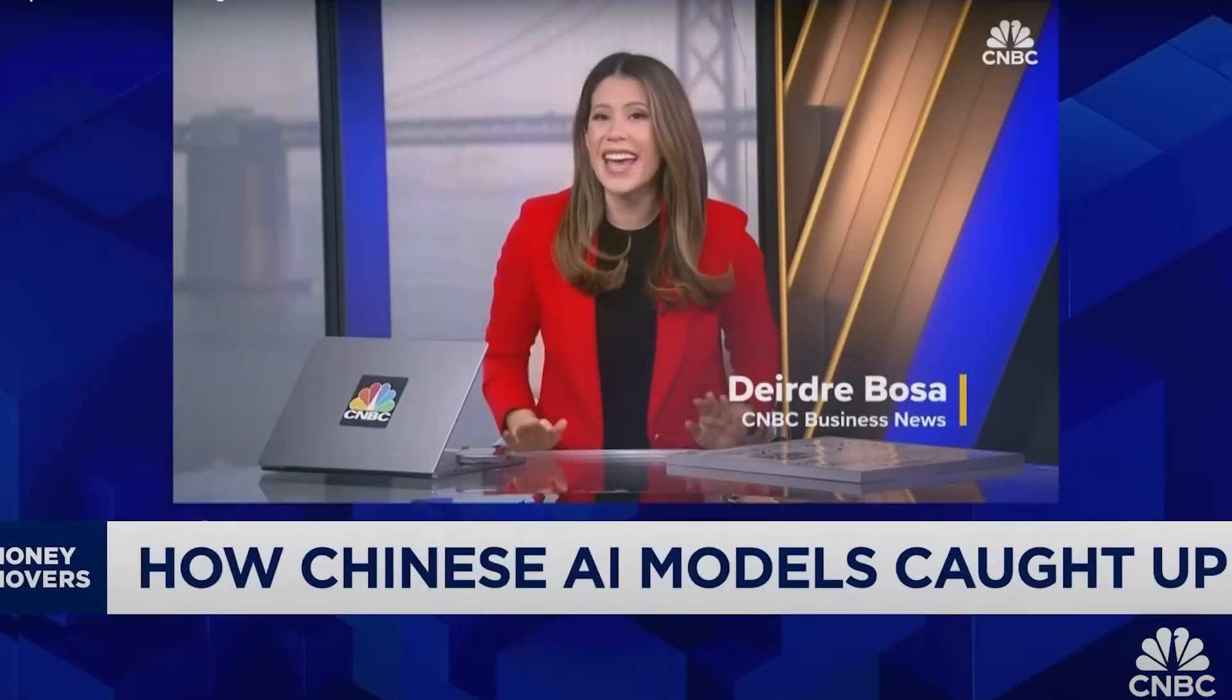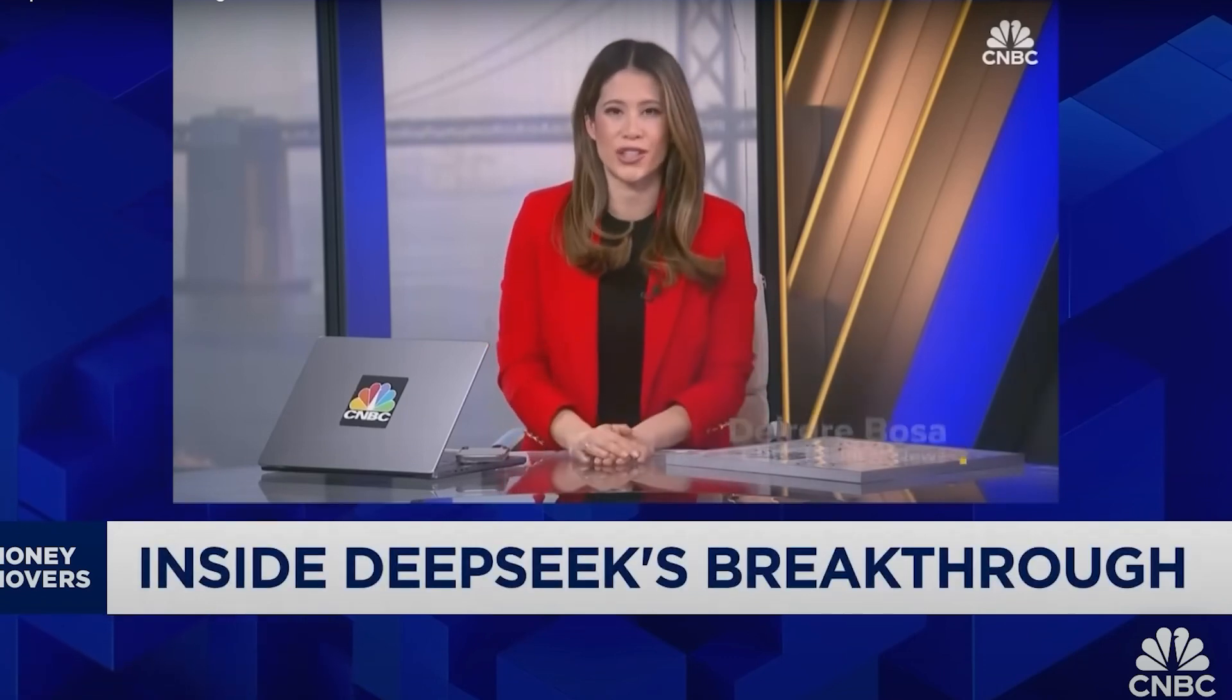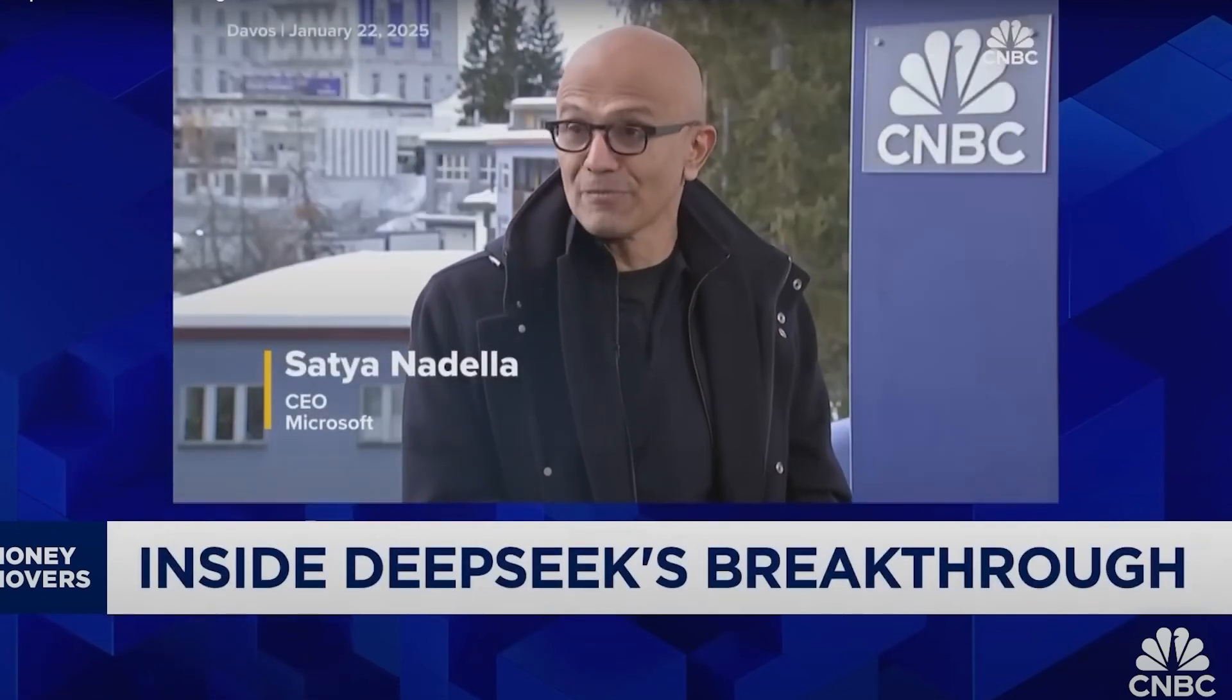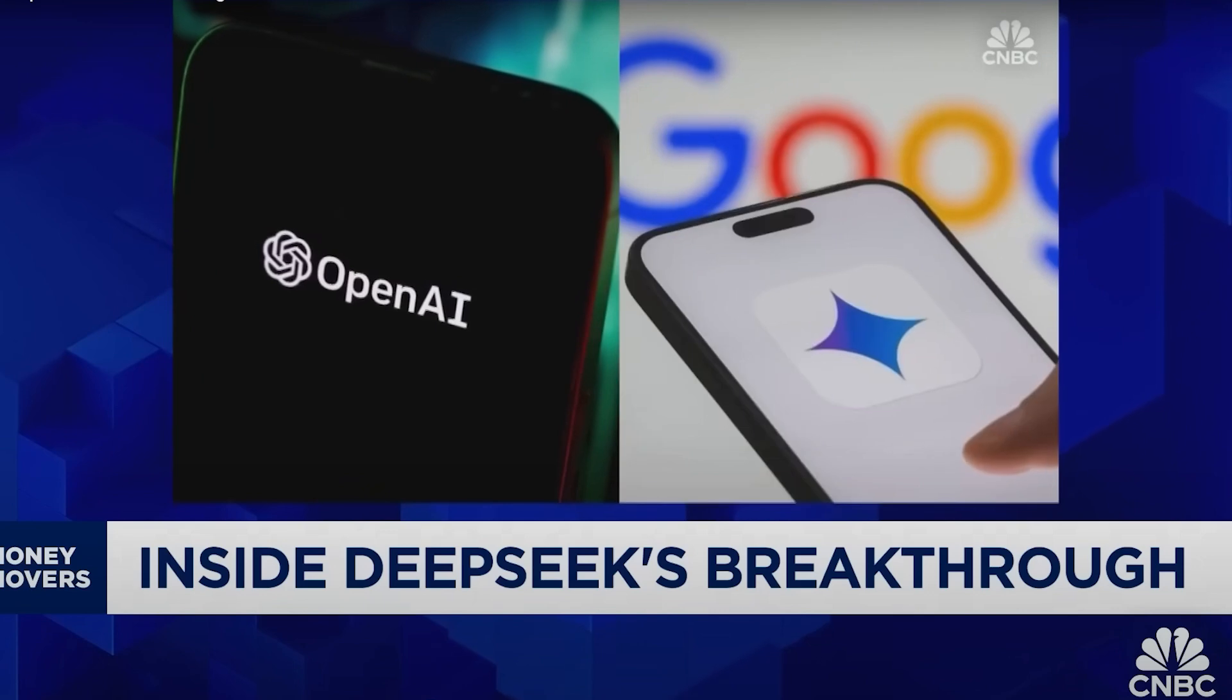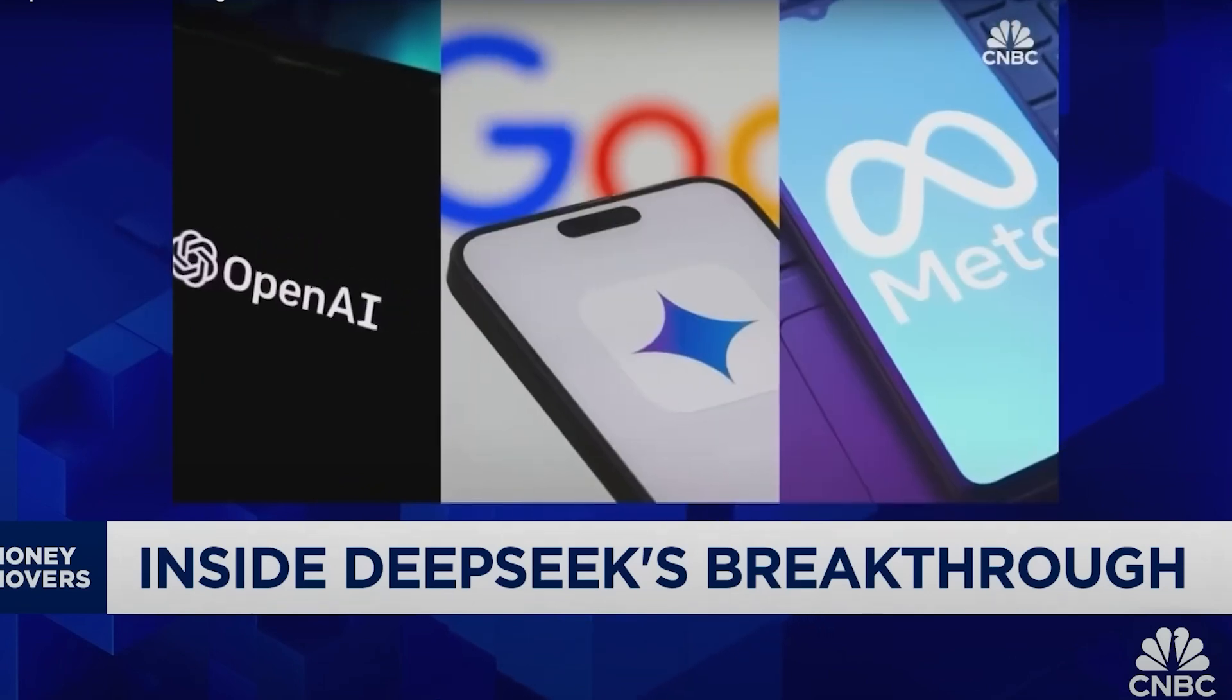China's latest AI breakthrough has leapfrogged the world. I think we should take the development out of China very seriously. A game-changing move that does not come from OpenAI, Google, or Meta.